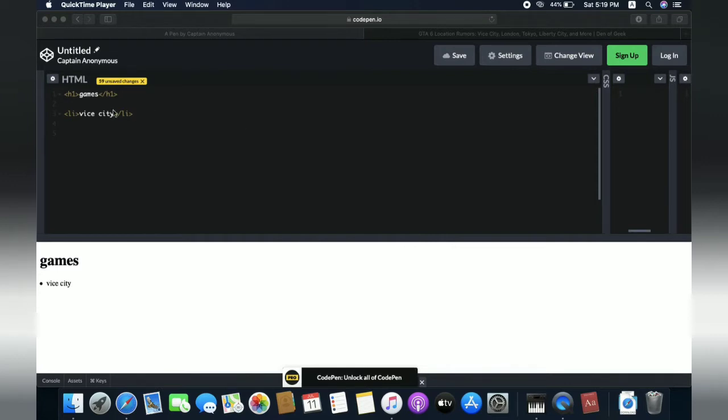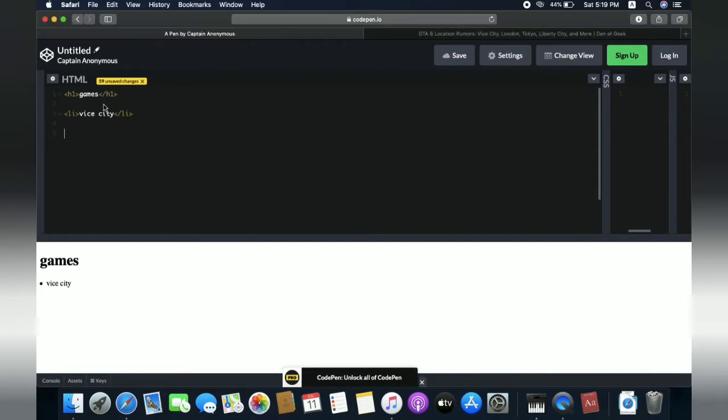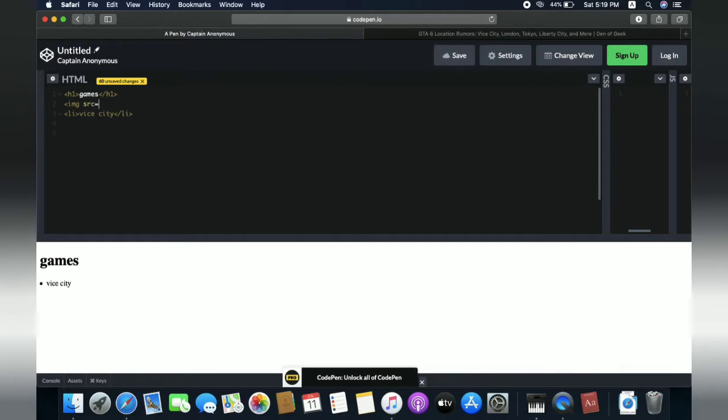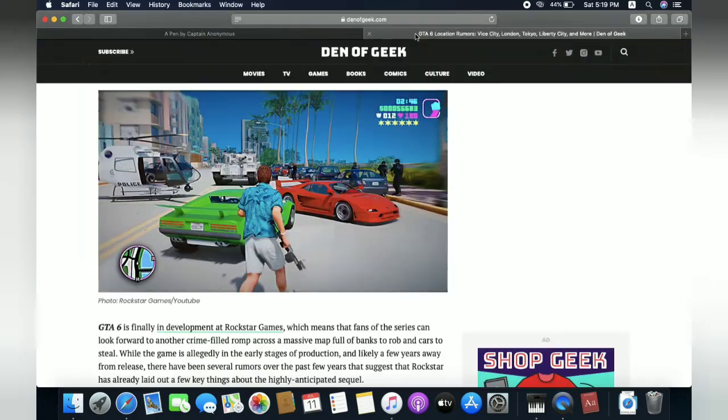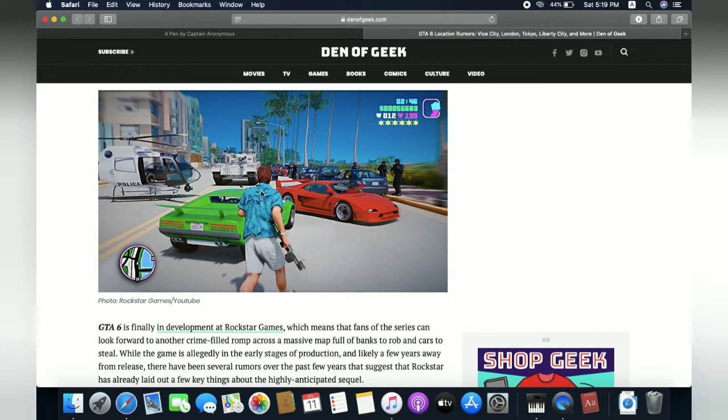So let's start with image, how to put less than sign img tag src and equals. Inside here, we need to put our link that we will find in this website. So I will put this link, this image link, into my web page.